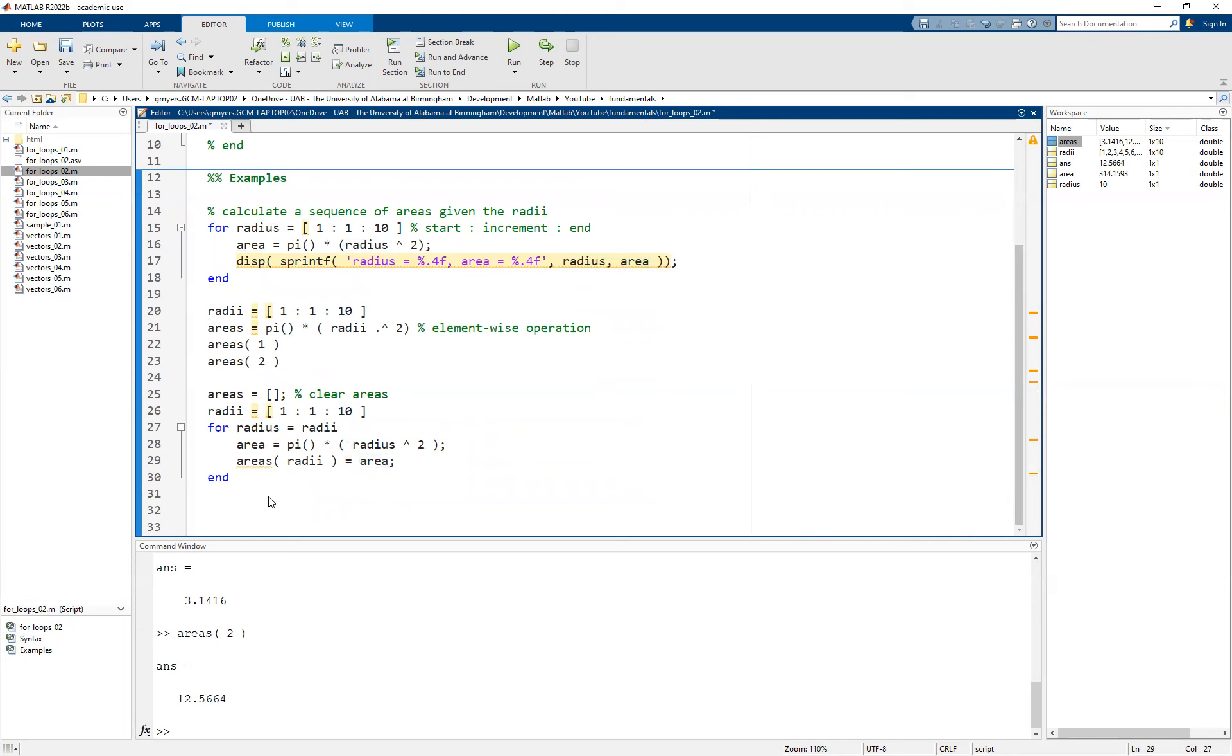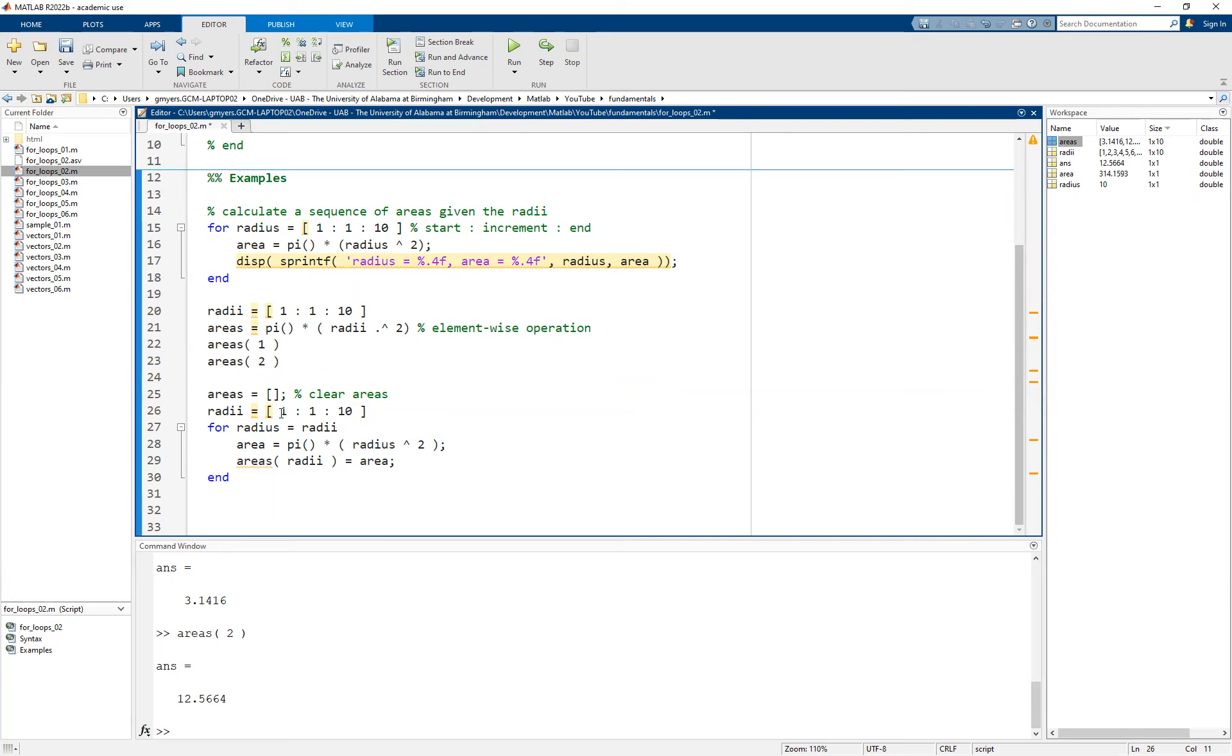That technically would work in this particular example. It would work only because of the fact that we are using values that can be feasible values for an index. We could start off with one, go to two up to ten. But as soon as I use different values for the radii, let's just say that I want to calculate all of the values starting from one up to ten but I want to use an increment of point one.